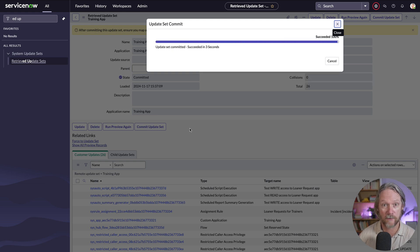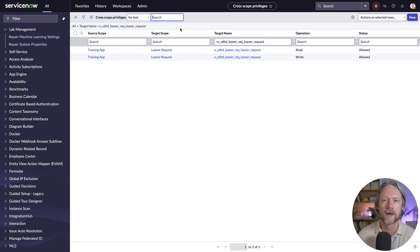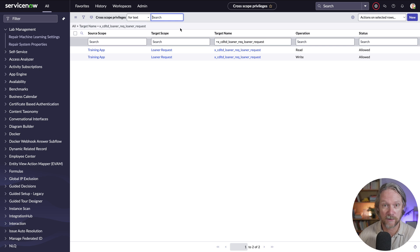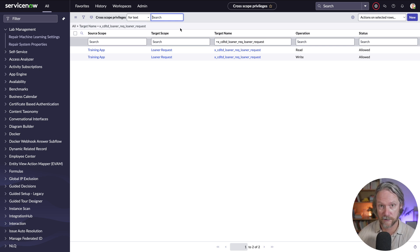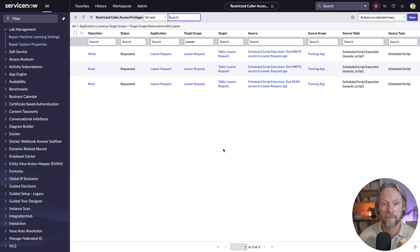Now on my other ServiceNow instance, I've uploaded the update set and I'm just about to commit it — in other words, install this application. Coming to my cross scope privileges table and refreshing, we can see those two records have been created that have granted access from my application to the learner request application. If those table settings are the same in this instance, we're going to need more than these settings — we'll need to reference those restricted caller access privileges records. Refreshing that list, we can see those three records are now here: one read for the read scheduled job, and a read and a write for the write scheduled job.